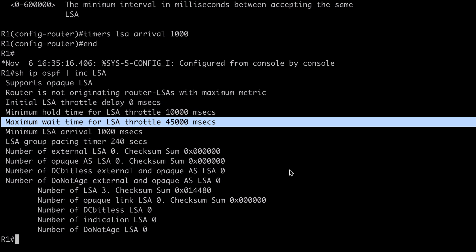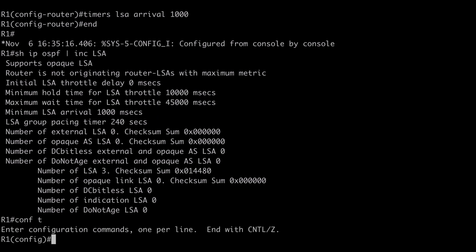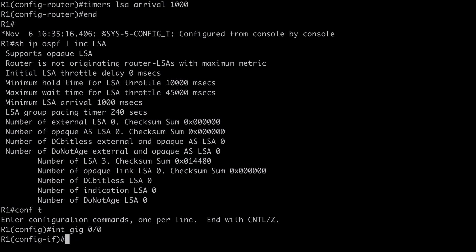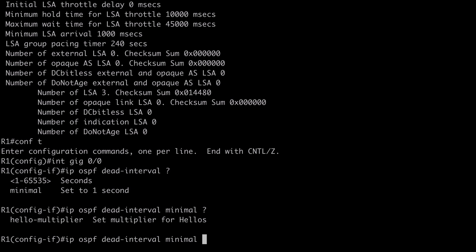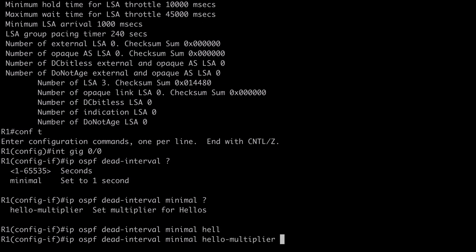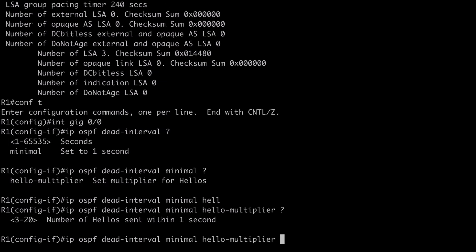One more feature I want to show you is the OSPF fast hello feature. This is a way to achieve faster convergence time by setting hello packet intervals in the sub-second range. It's done on a per-interface basis. Let's go under 'interface GigabitEthernet 0/0' and say 'ip ospf dead-interval' — maybe not what you'd expect when setting a fast hello packet. Looking at contextual help, we can set a value in seconds as normal, or use the keyword 'minimal' to set the dead interval to one second.